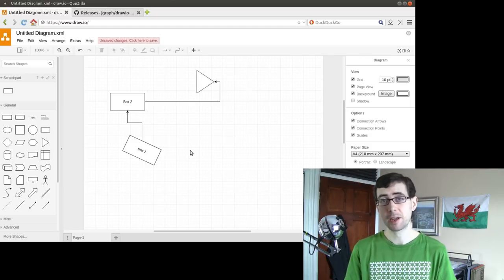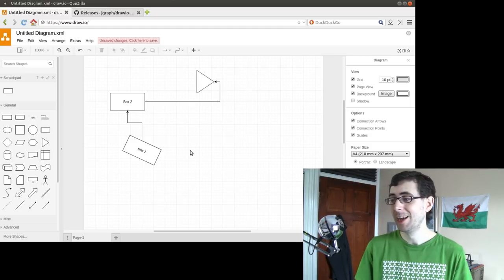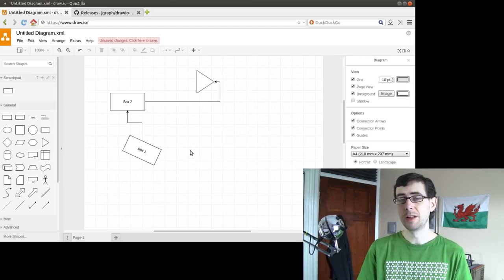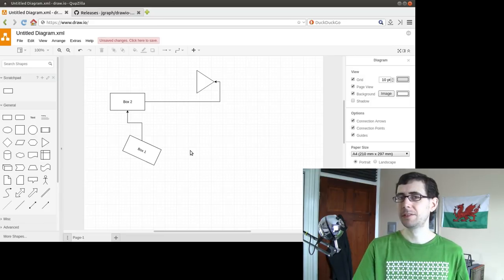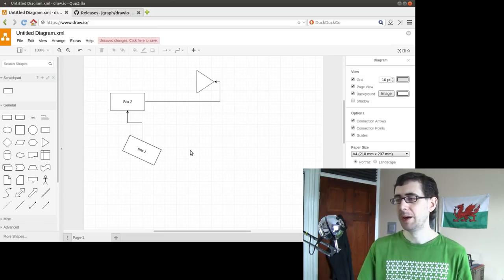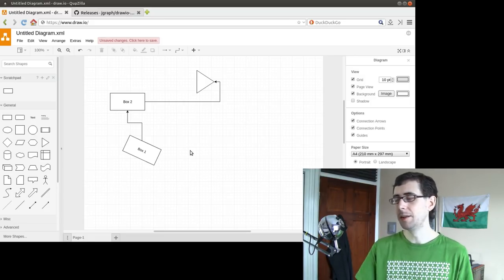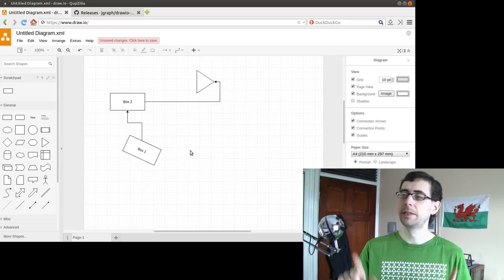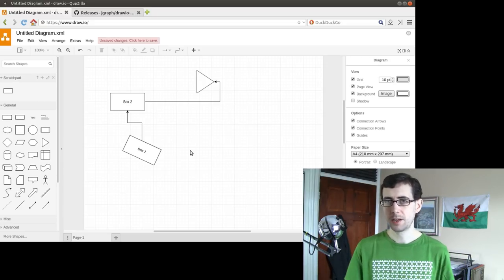Also LibreOffice, another application available as an app image. And that runs quite nicely as well. I think it comes included with its own set of fonts, so which can be kind of useful. Anyway, I'll cover that in a later video. But yeah, drawio.io.